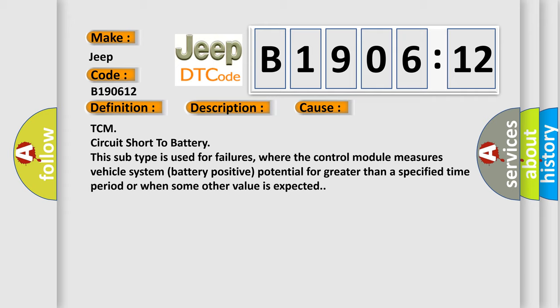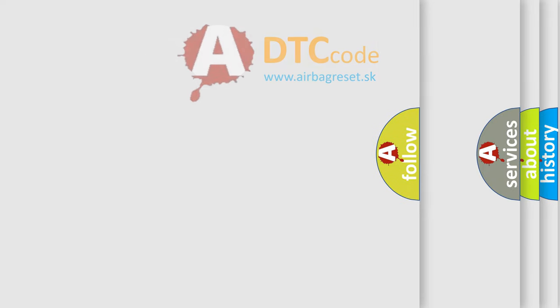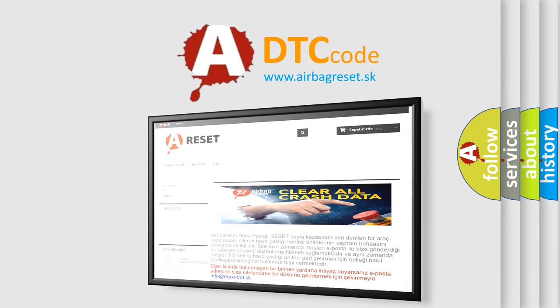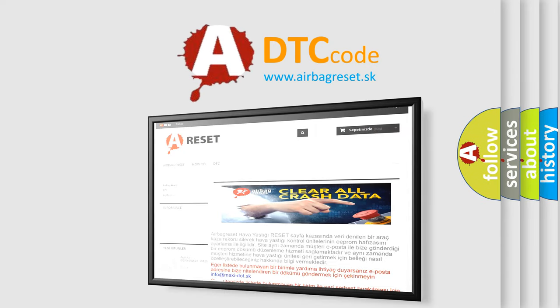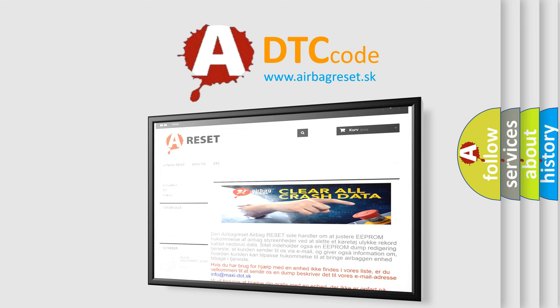The Airbag Reset website aims to provide information in 52 languages. Thank you for your attention and stay tuned for the next video.